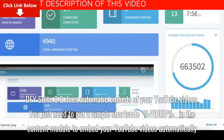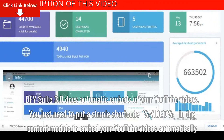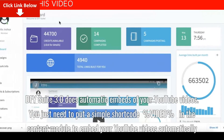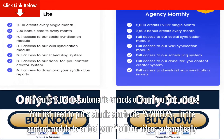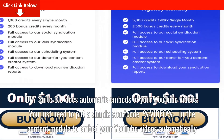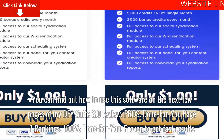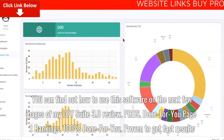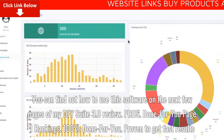DFY YouTube Video Embeds. DFY Suite 3.0 does automatic embeds of your YouTube videos. You just need to put a simple short code — percent video percent — in the content module to embed your YouTube videos automatically. You can find out how to use the software on the next few pages of this DFY Suite 3.0 review.